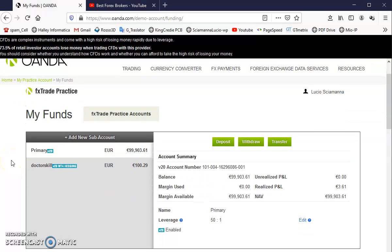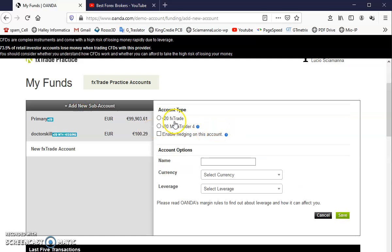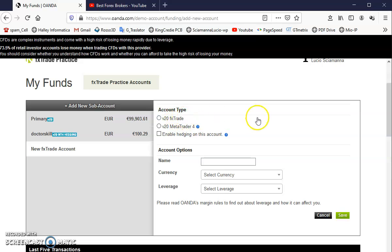I'm going to create a new account, add new sub account. Choose if you want to use the FX Trade of Oanda, which in this case is similar or the same as Trading View, the web-based platform where you can see charts and make some consideration about the market.